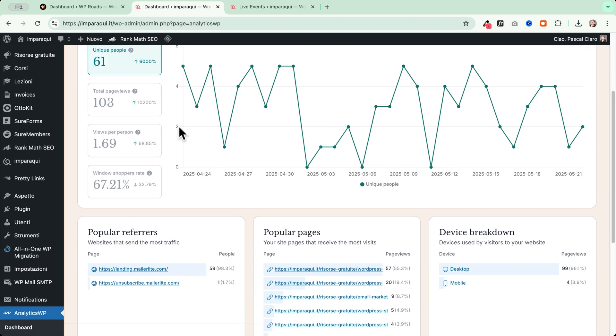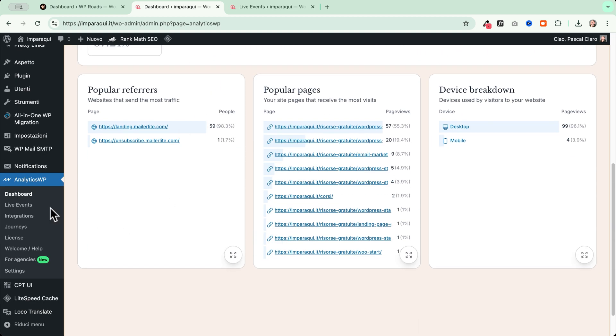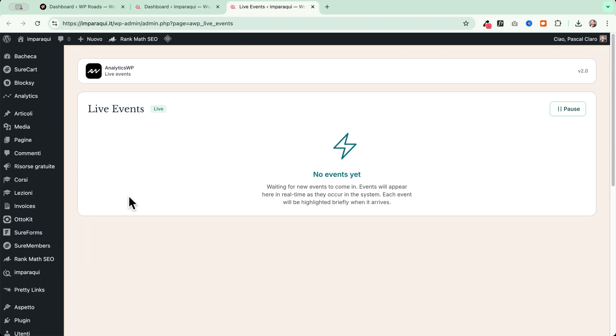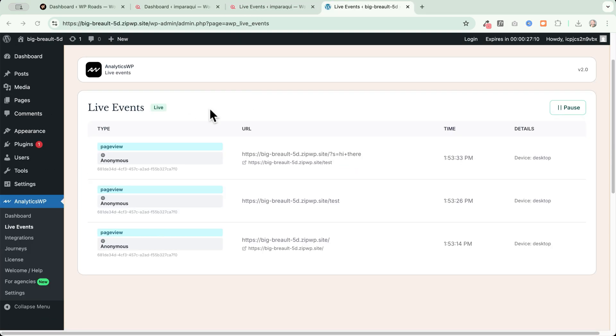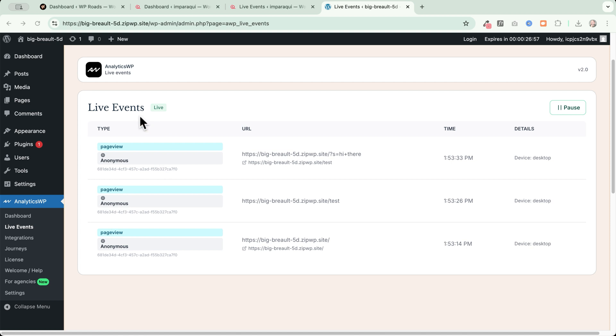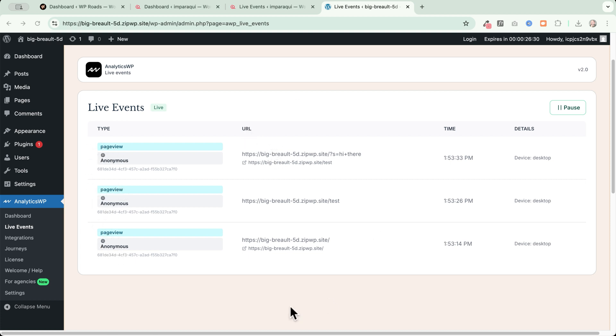Besides of having the number of current visitors here, we also have a great tab which is called live events. When we open this, we can see all the live events that are occurring into our website. In my case, I just made a test now. I opened up my website into an incognito tab and I just visited a few pages. And as you can see here, the live events immediately starts recording all the visits. And they say that I am an anonymous visitor right now. The type of event is just page view. And then here I see the URL.